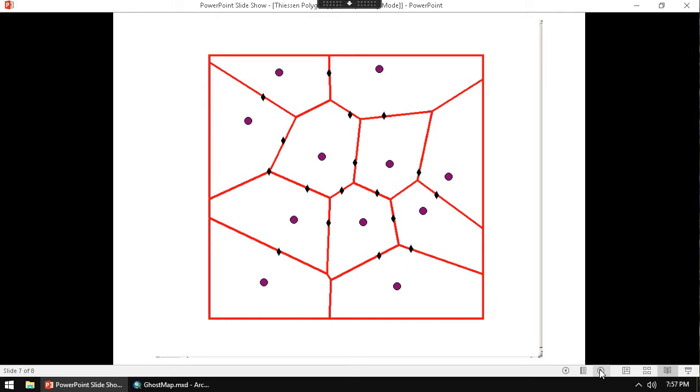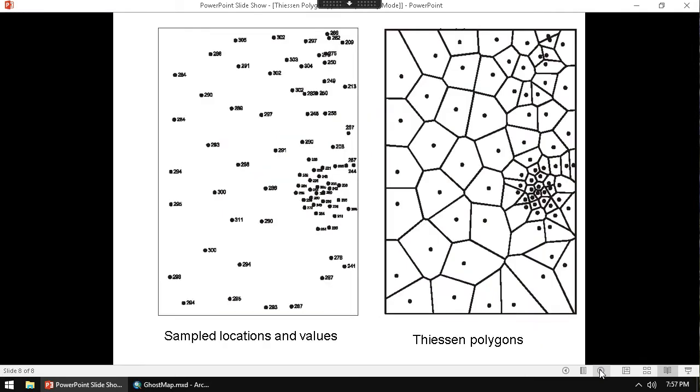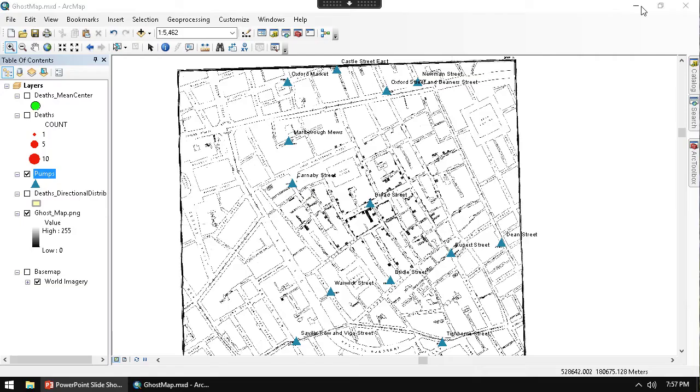So we've got kind of a full idea here of how these work. Just realize that whenever you see a high concentration of points, you're going to have really small Thiessen polygons. As low concentrations will be larger, larger polygons. So anyways,